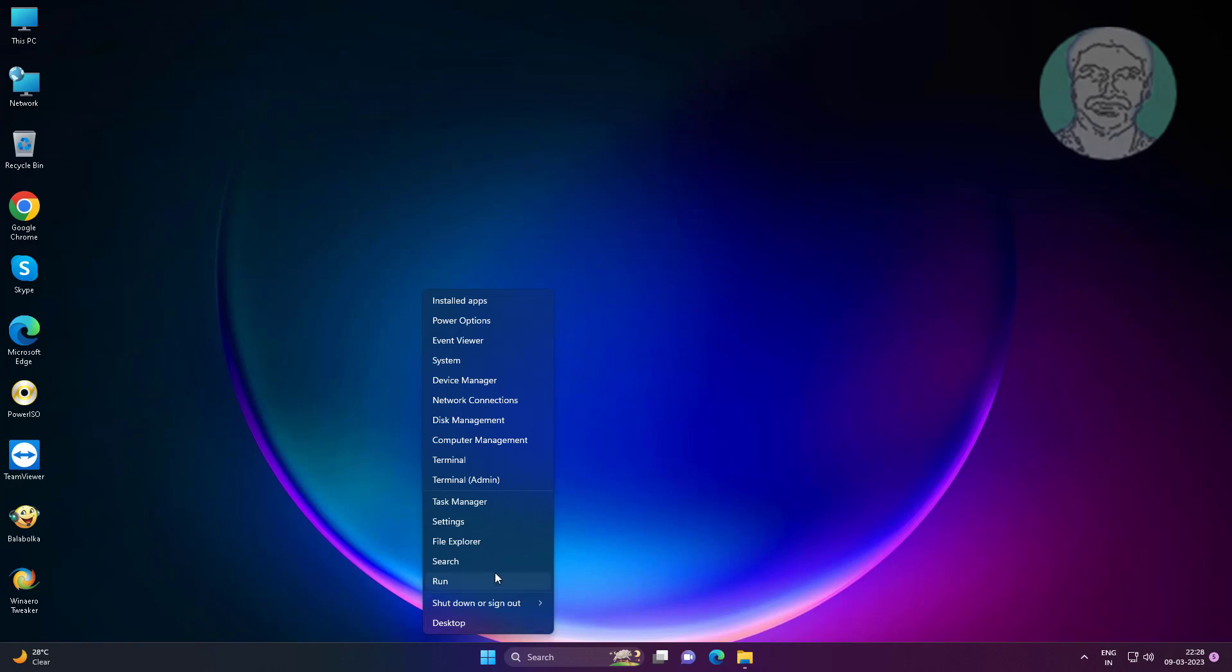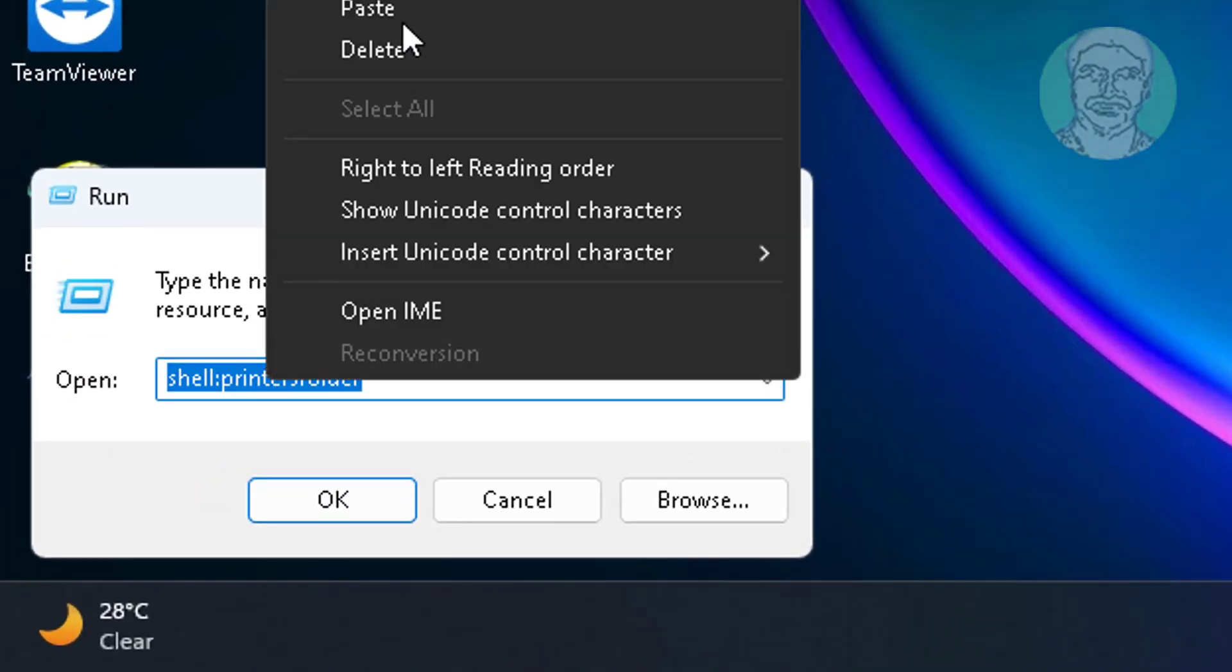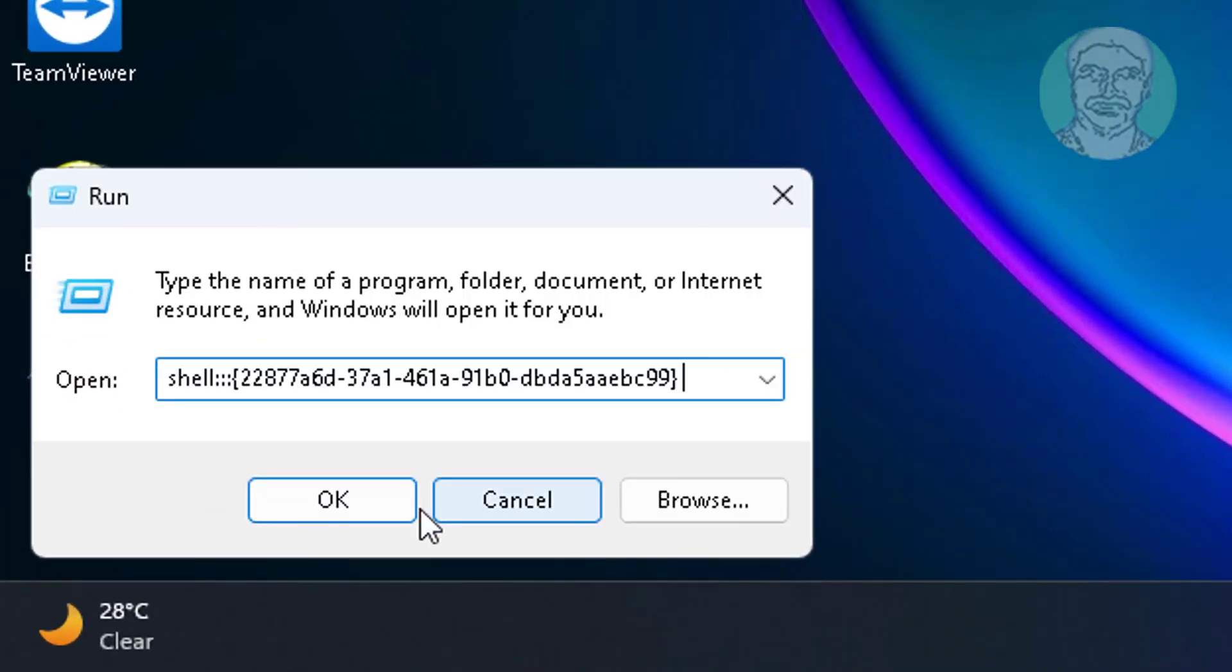Right click start button, click run, copy first text from description and paste it.